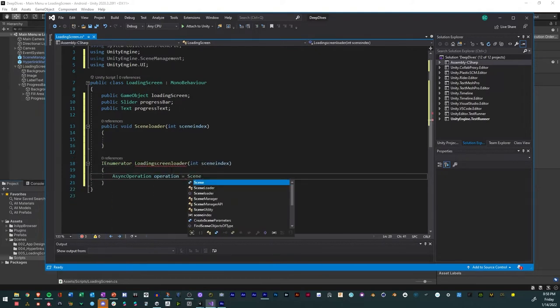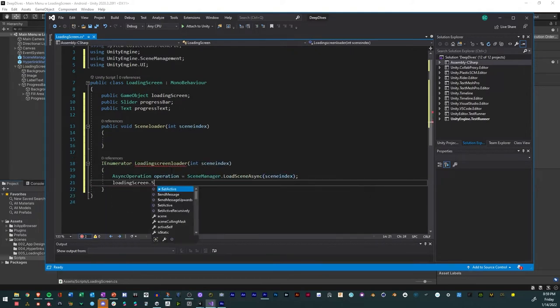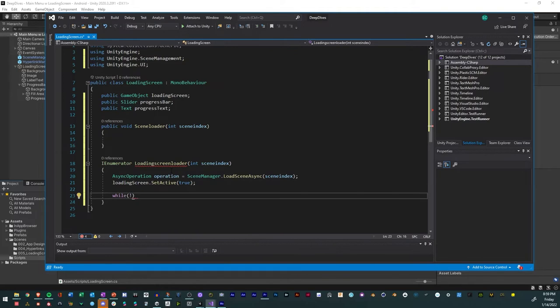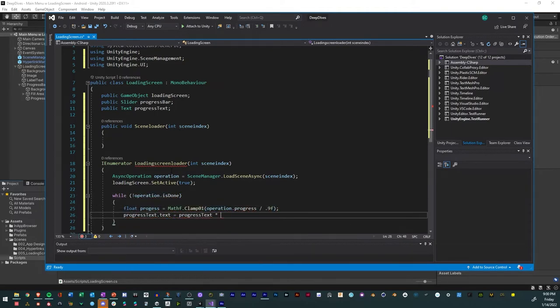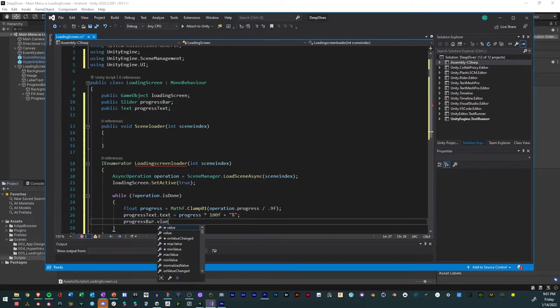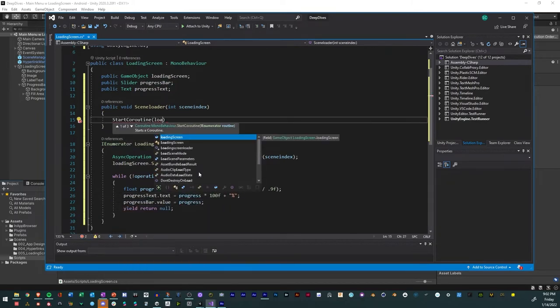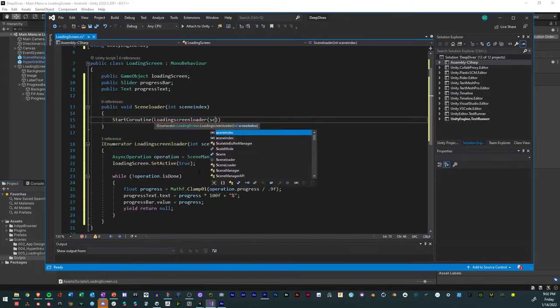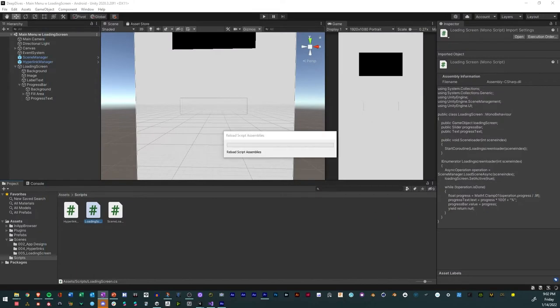Create an operation variable. Set the loading screen to active. While the operation is not done, create a progress variable. Have the progress display text as a percentage and let the slider follow the same thing. Reference the coroutine in the method above, save it and recompile.